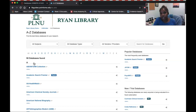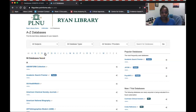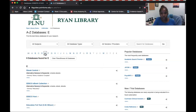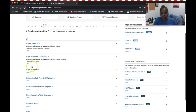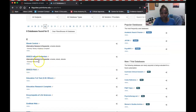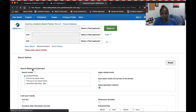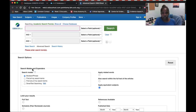My favorite database of all is EBSCOhost, so I'm going to start there and show you how to link in other databases within this one in particular. I'll click on the E for EBSCOhost, and when the page loads, you'll be taken to its home screen.